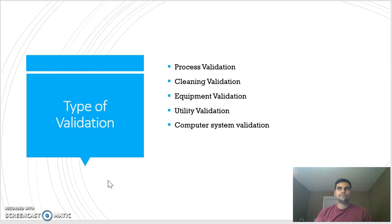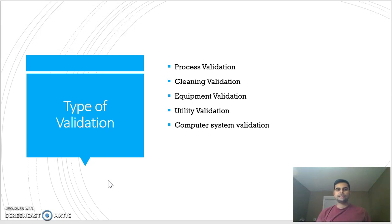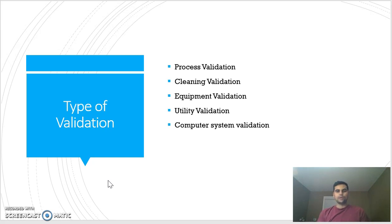Pharmaceutical validation — there are different types: first, process validation; second, cleaning validation; equipment validation; utility validation; and computer system validation. Validation is essentially documented evidence or assurance that a process, a facility, a utility, or a computer system is working as per its desired or predefined specification or requirement.